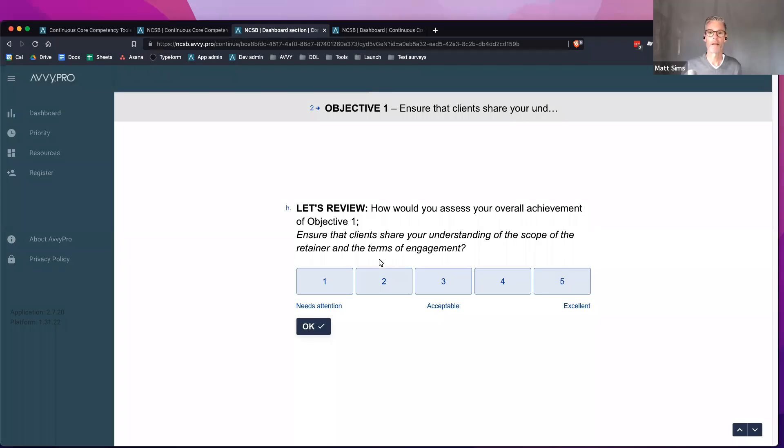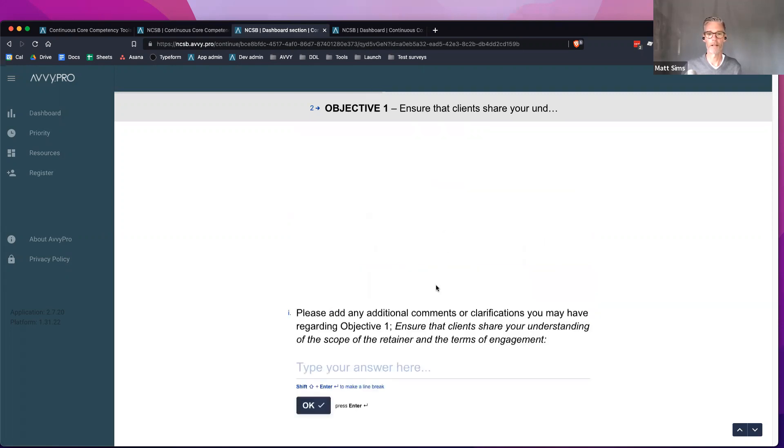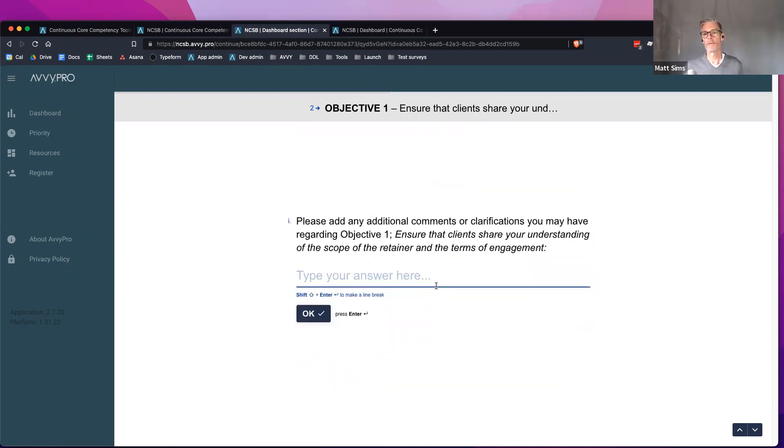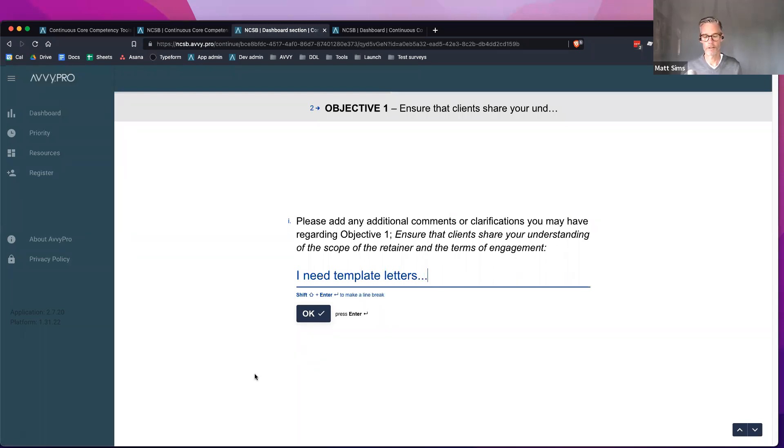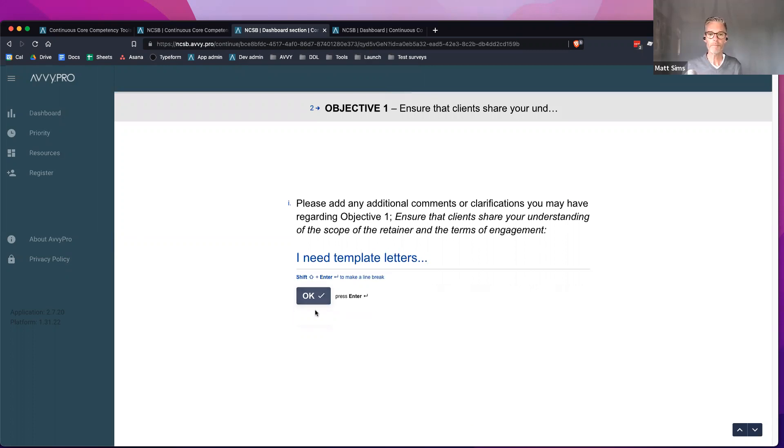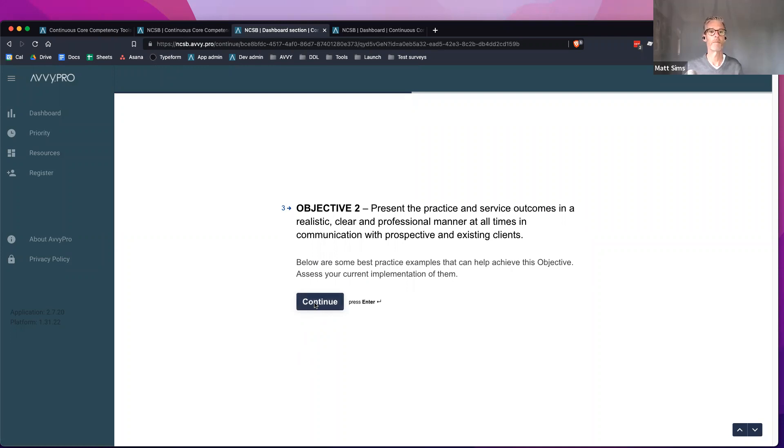And given your implementation of those practices, how do you think you're doing on your overall achievement of objective one? Then they will give themselves a score for that given objective. They can also add some additional comments. I need template letters - this is something I can type to myself just to give myself a note based on the practices that I read there. Then we go into objective two and that's it. The whole idea is to have a nice flow and get it moving nicely.